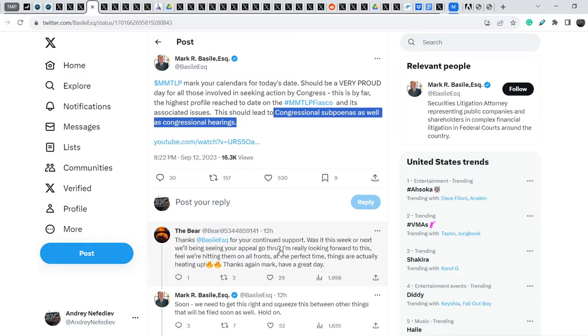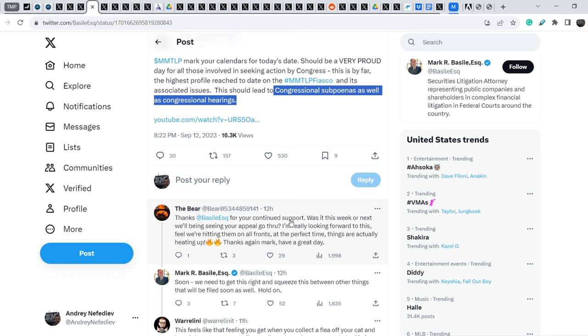Let me show you some comments from other community members. The Bear wrote, thanks Mark Basile for your continued support. Was it this week or next we'll be seeing your appeal go through? I'm really looking forward to this. Feel we are hitting them on all fronts. At the perfect time things are actually heating up.